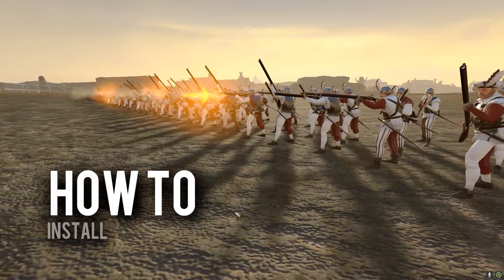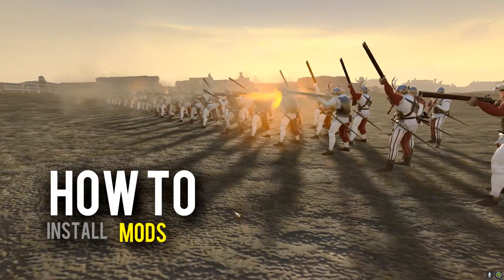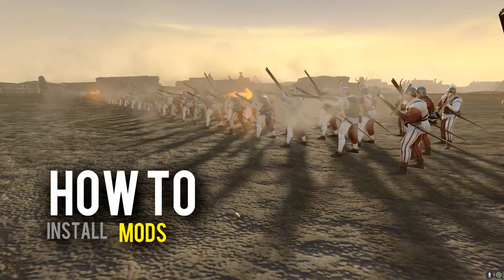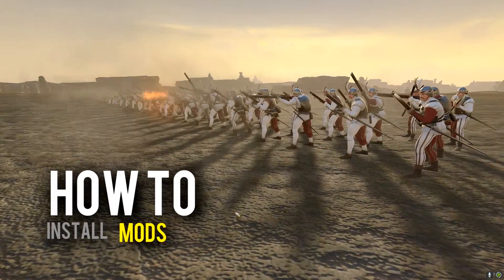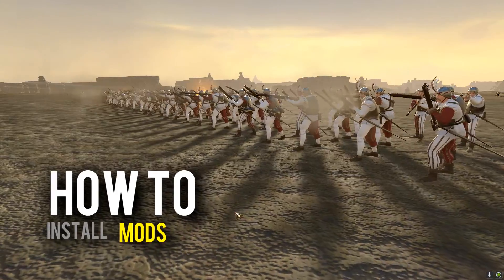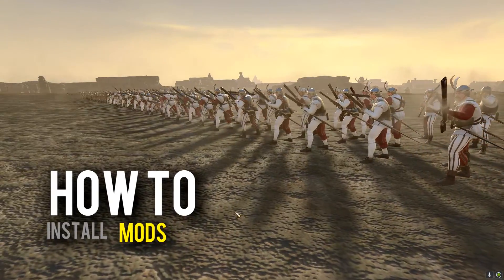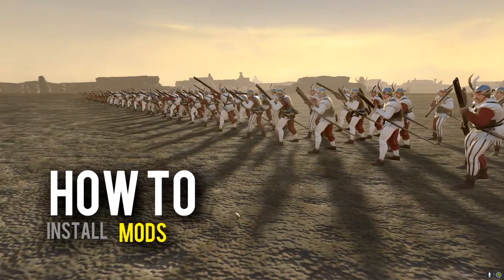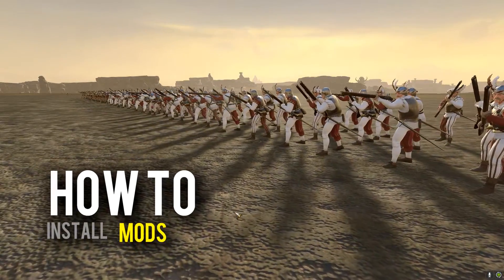How to install mods for Total War Warhammer, Rome 2, Three Kingdoms, Attila, and Thrones of Britannia in less than two minutes.